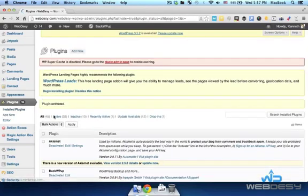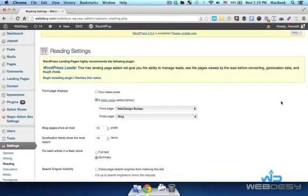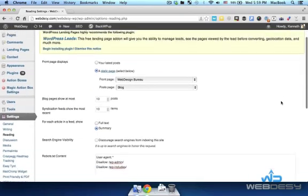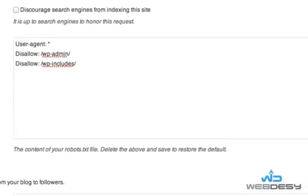At this point you can expand the Settings drop-down menu and select Reading. Now just find the robots.txt content text field, and what the field contains is the content of your actual robots.txt file.